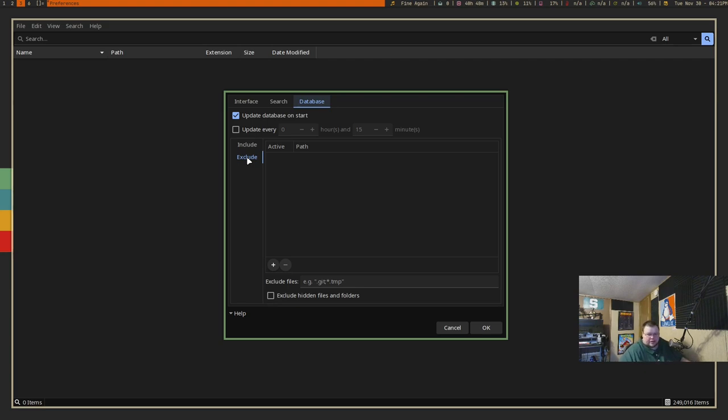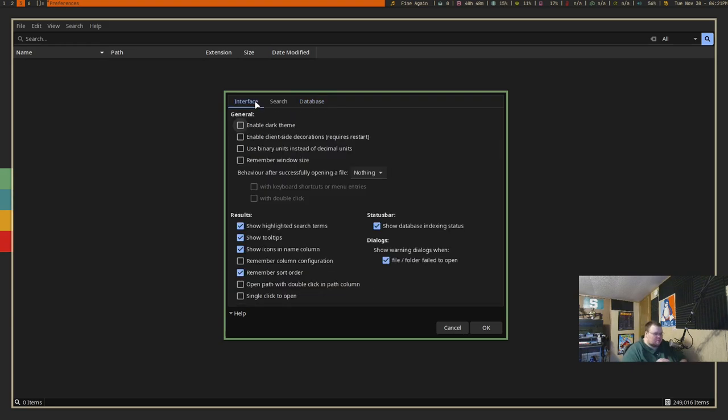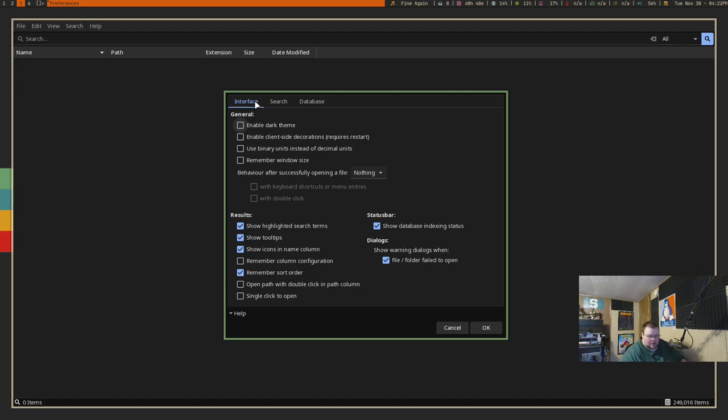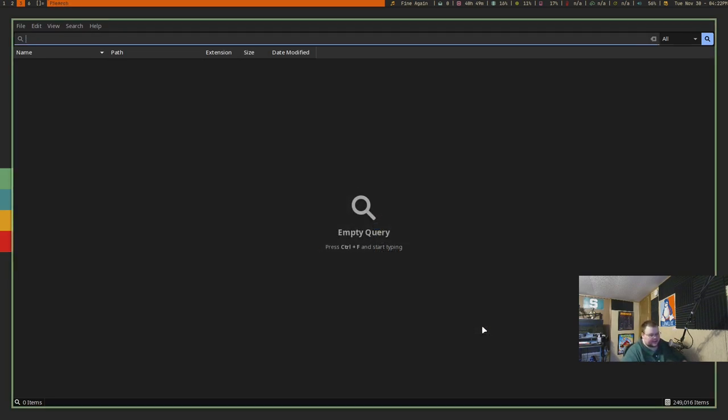For example, if you wanted to have it exclude all of your git directories, you could put that in here. For the most part, there's not a ton of settings here, but it will allow you to set single click to open, show the icons in the name column, show tooltips and highlighted search items. There are a few things, but not a ton of stuff you can tweak.